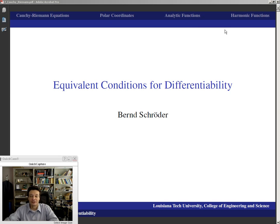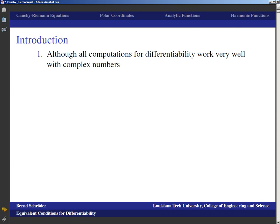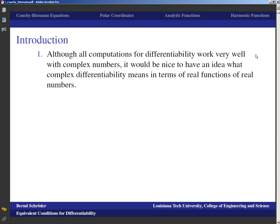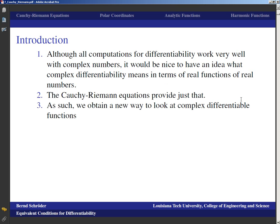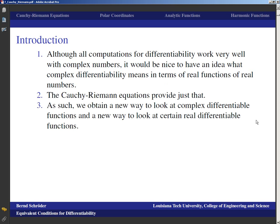After we're done with polar coordinates I'm going to eat lunch before talking through analytic functions and harmonic functions. Basically, even though all the computations for differentiability work rather well with complex numbers — we've seen those computations were just the same as what we do for functions of a real variable in calculus — it would be nice to also have an idea of what complex differentiability means in terms of real functions of real variables. The Cauchy-Riemann equations provide just that, giving us a new way to look at complex differentiable functions.